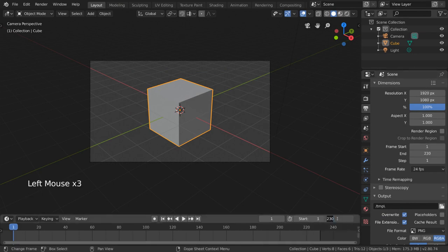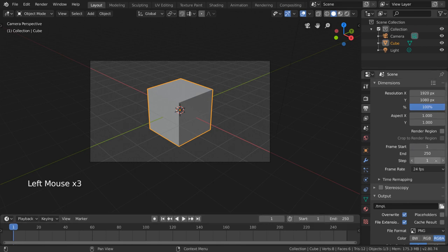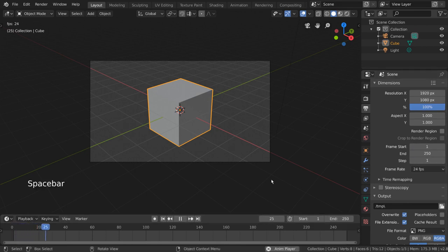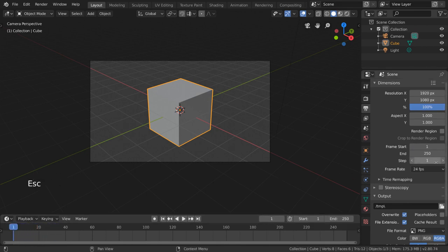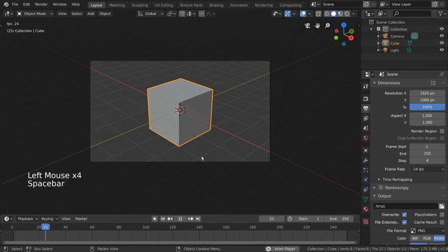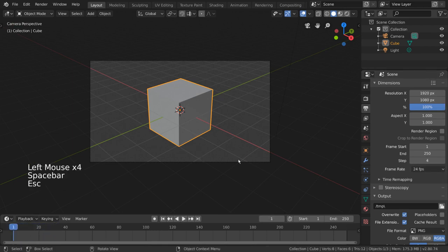The step value will affect how many frames you step forward before rendering the next frame. By default, the value is 1, which is the minimum value. This means that it will render every single frame.